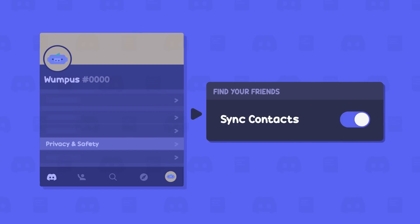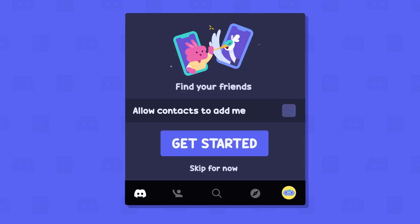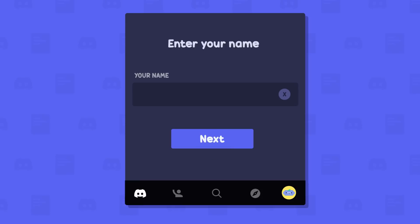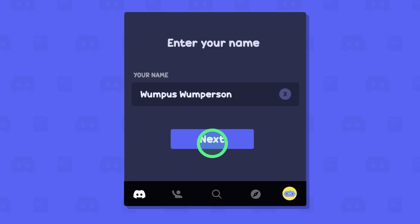Then go to Privacy and Safety and look for Sync Contacts under Find Your Friends. Toggle that bad boy on. You'll have the option to choose whether or not you want to be findable yourself. This means anyone who has you in their contacts will be able to find you. Then put in a name that people will recognize — this name is only used here to help identify you to other people, so it won't change your username or anything like that.